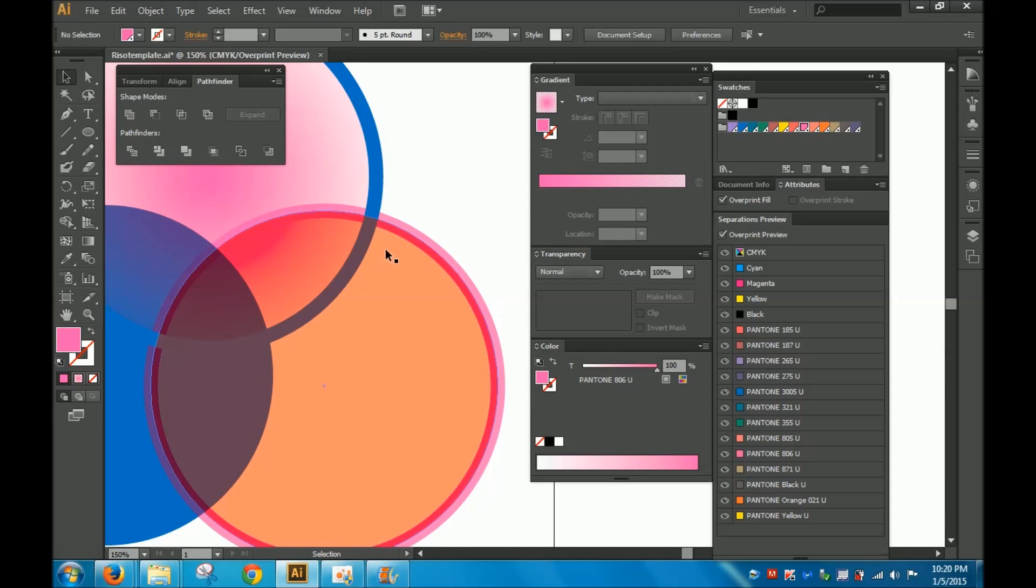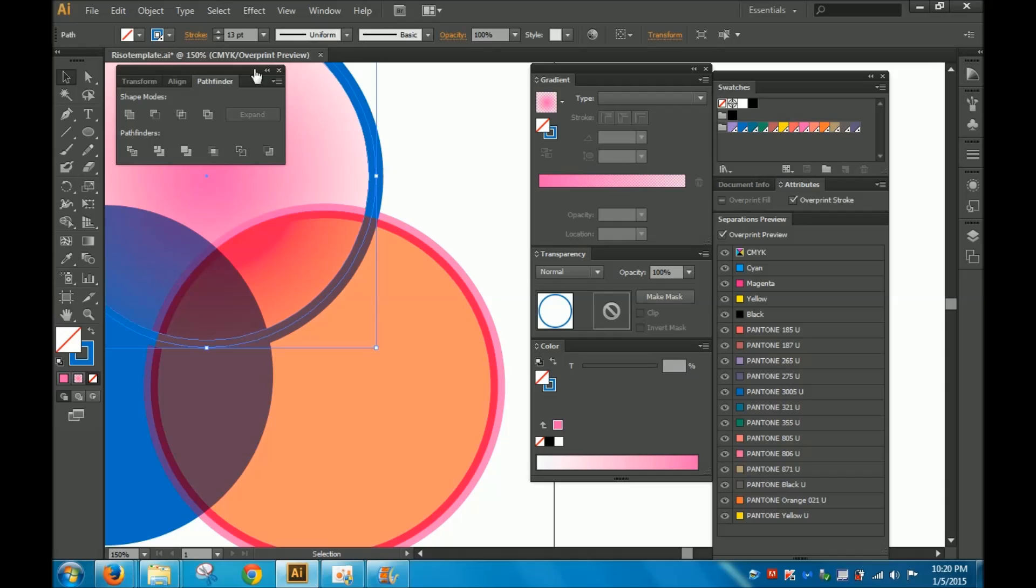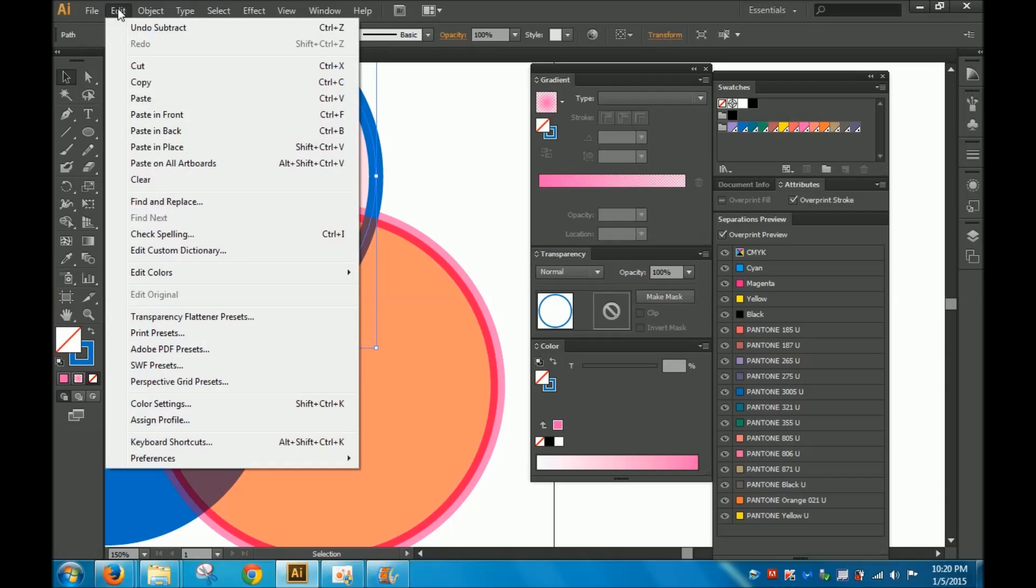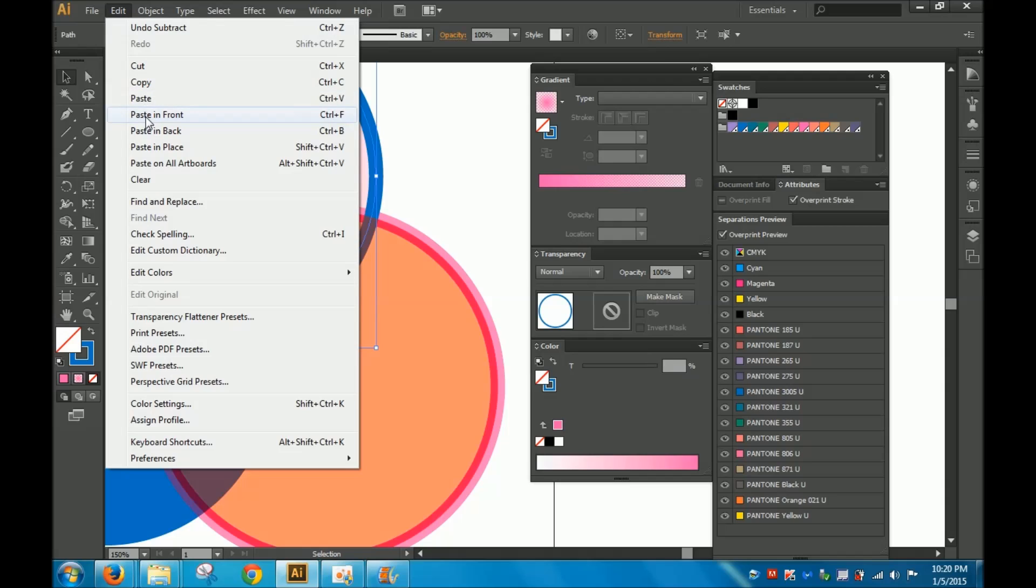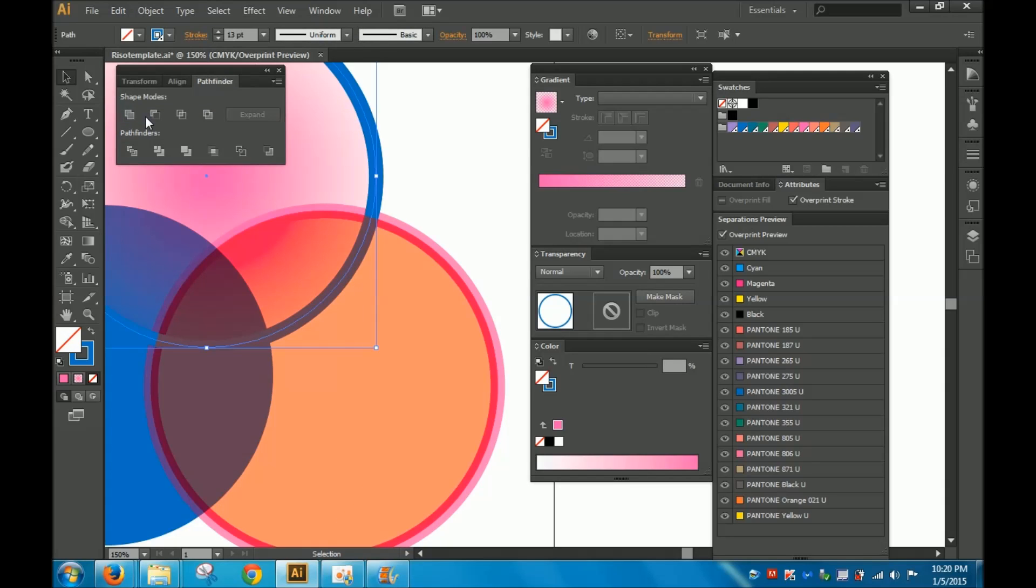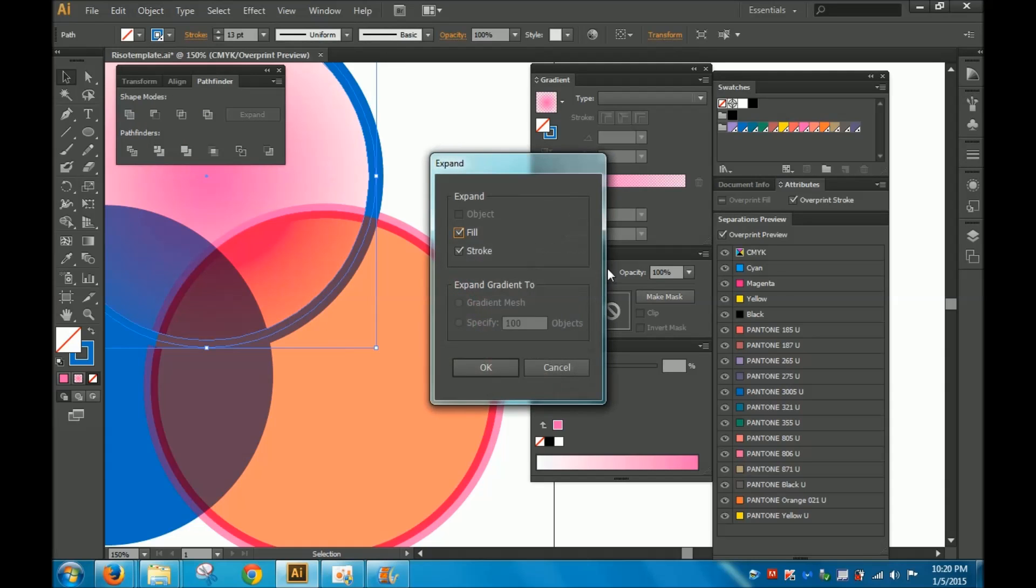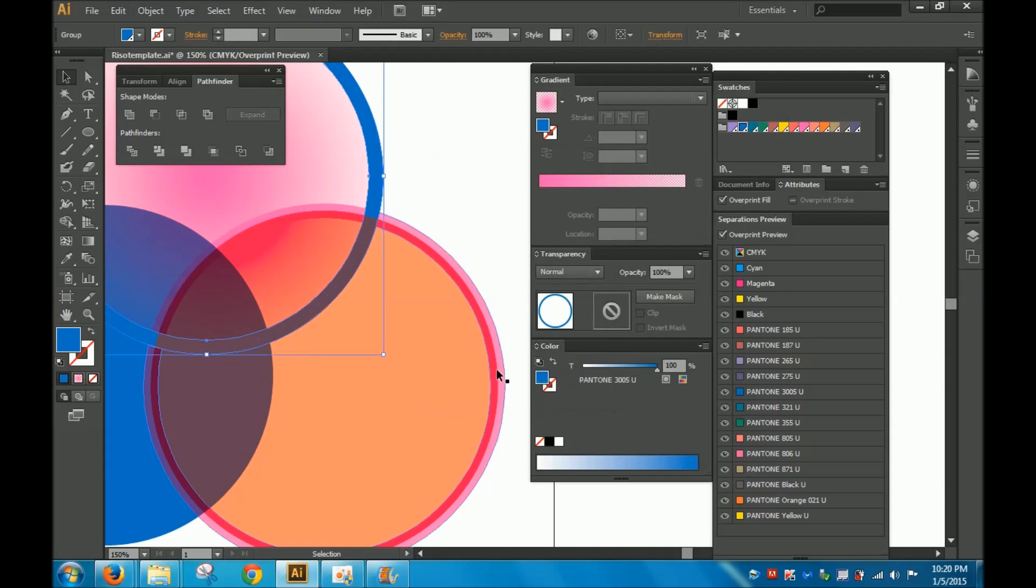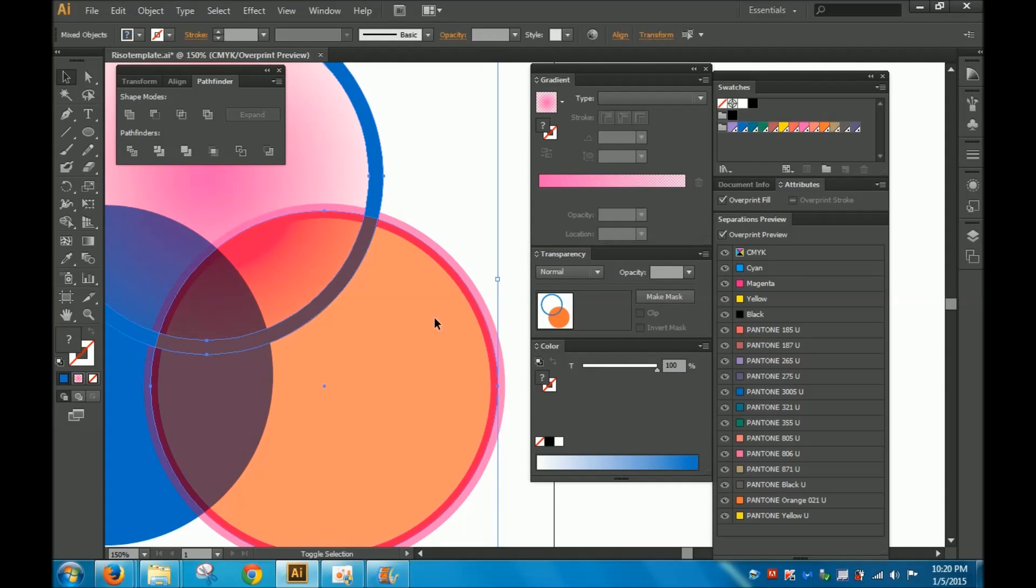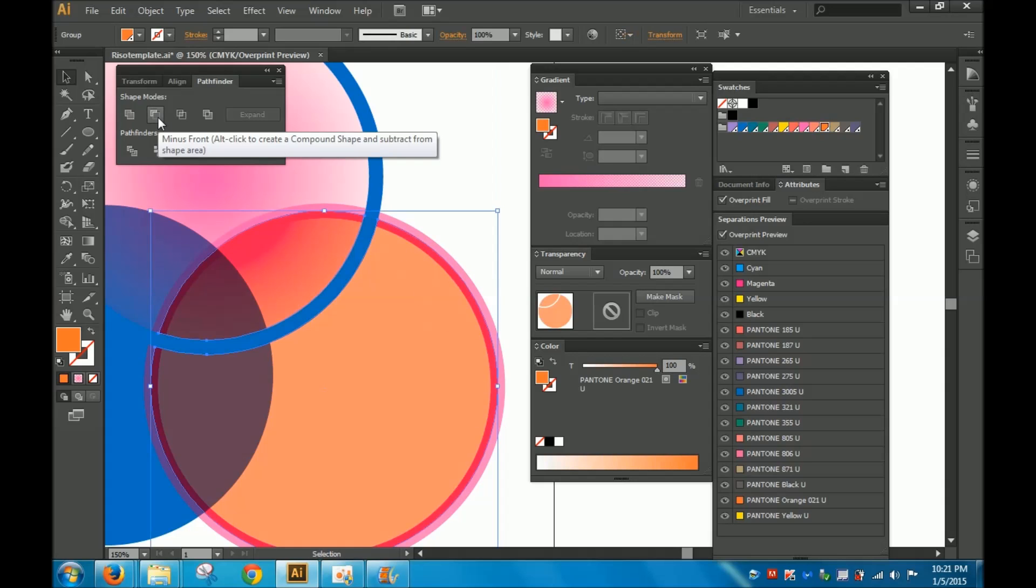I want it to cut through this circle as well. So I'm going to need to do the same thing, which is edit, copy, paste in front. But because I don't remember copying something else, I should just be able to paste it in front. And it would still be whatever we pasted in front earlier. And then I'm going to object expand the stroke. So now it's expanded. I'm going to select that, then select this orange fill and I'm going to minus front.